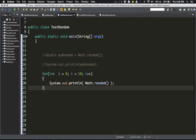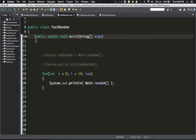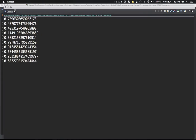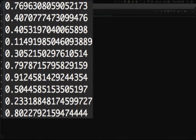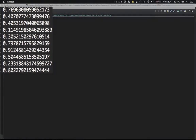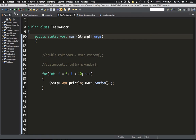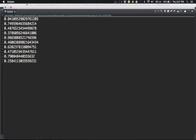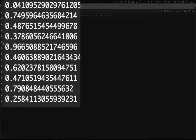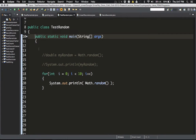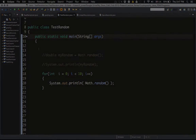If you run it again the sequence will change, and every time you run it you get a different sequence. That's how Math.random() works — it's a very simple generator.